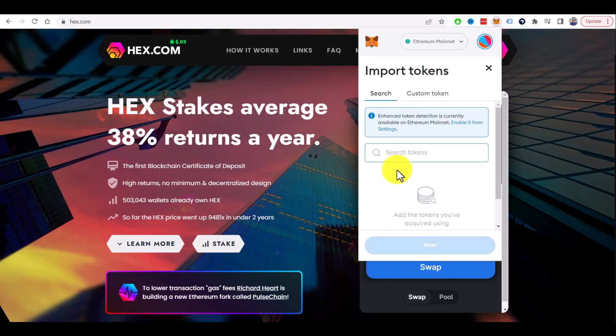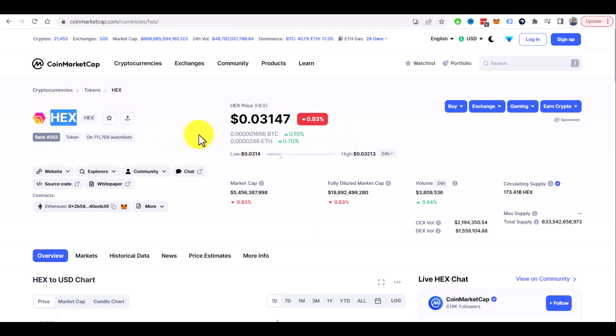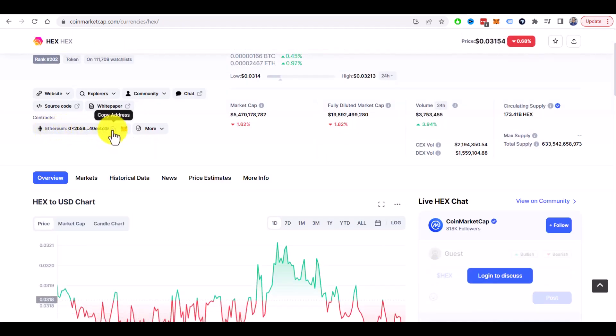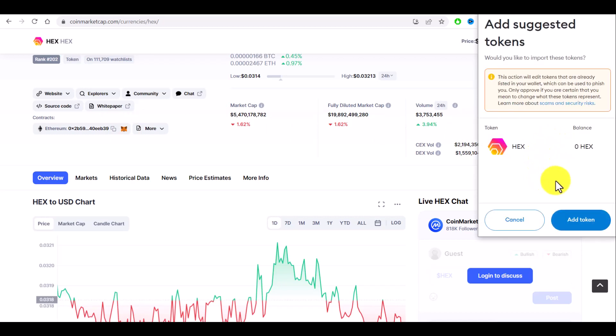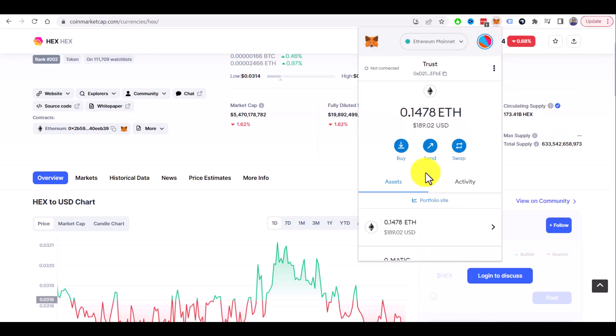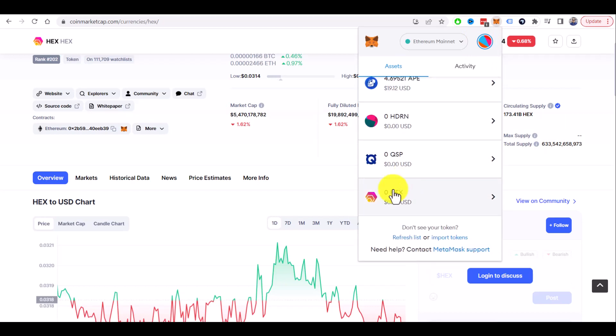You can go to coinmarketcap.com and look for the page of your coin, for example HEX. And here you can copy the contract address or even click on this 'Add to MetaMask' button. And now you will be able to click on 'Add Token', and that's how you can see your HEX tokens in your MetaMask wallet.